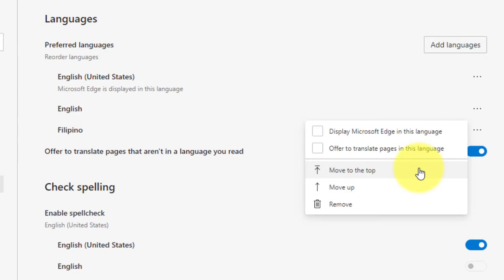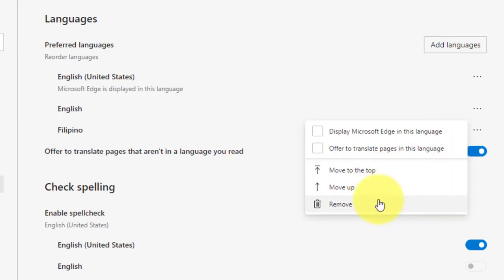Click the remove button. After you complete the steps, the language pack will be removed from the web browser.